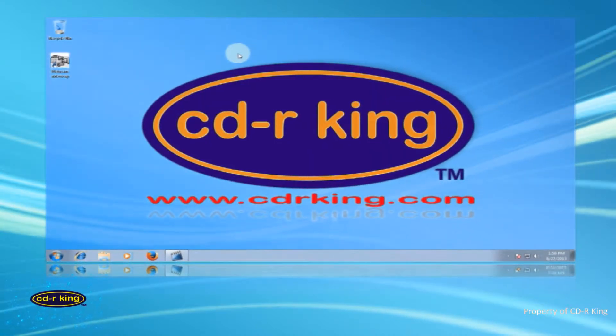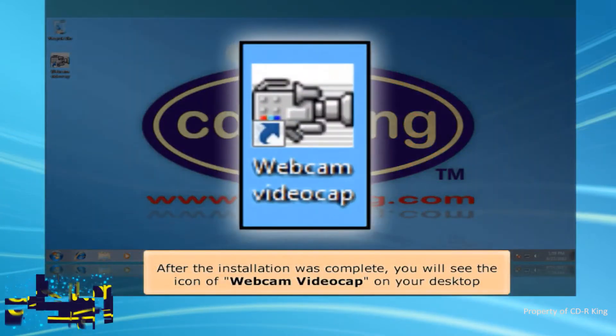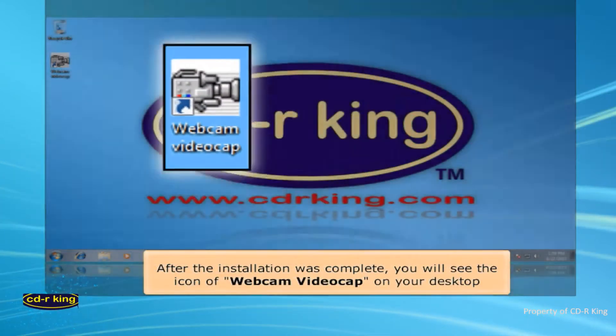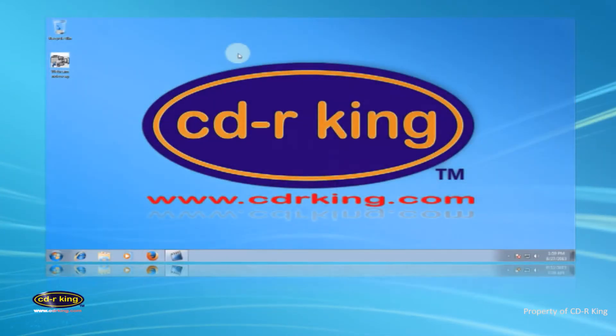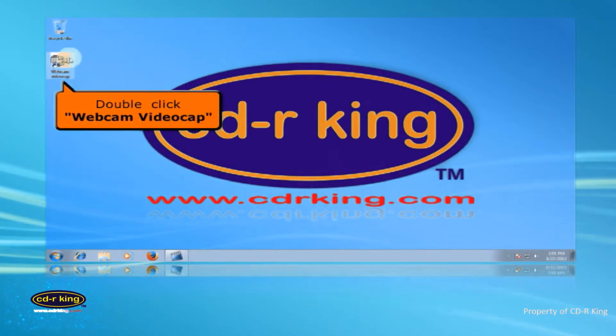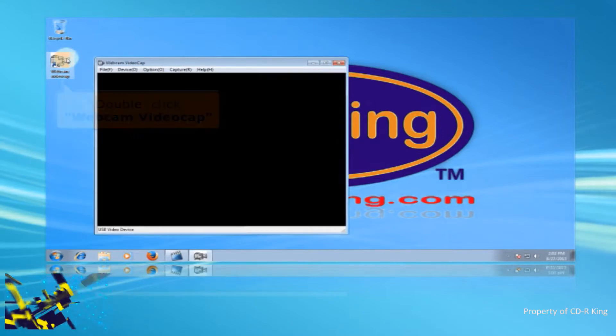After the installation was complete, you will see the icon of Webcam Video Cap on your desktop. Double-click Webcam Video Cap icon.